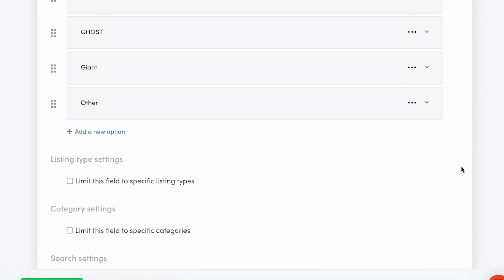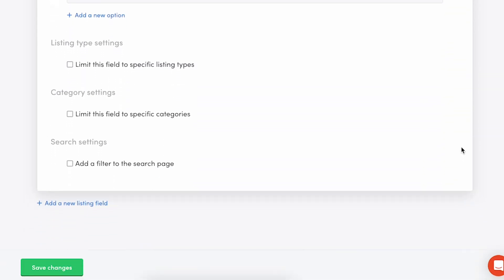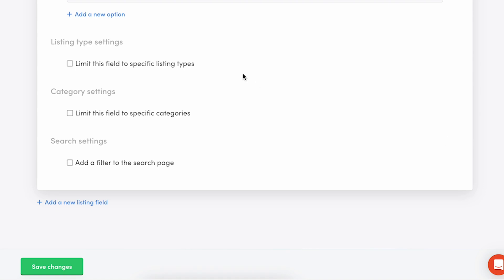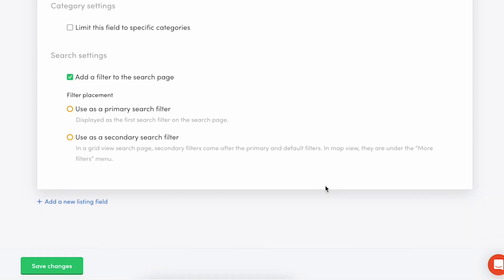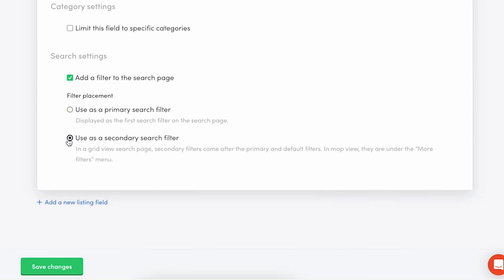Below the options, you can again determine if this field can be used as a search filter. I'll enable it, which means that customers can filter search results based on the field options, and I'll make this a secondary filter.